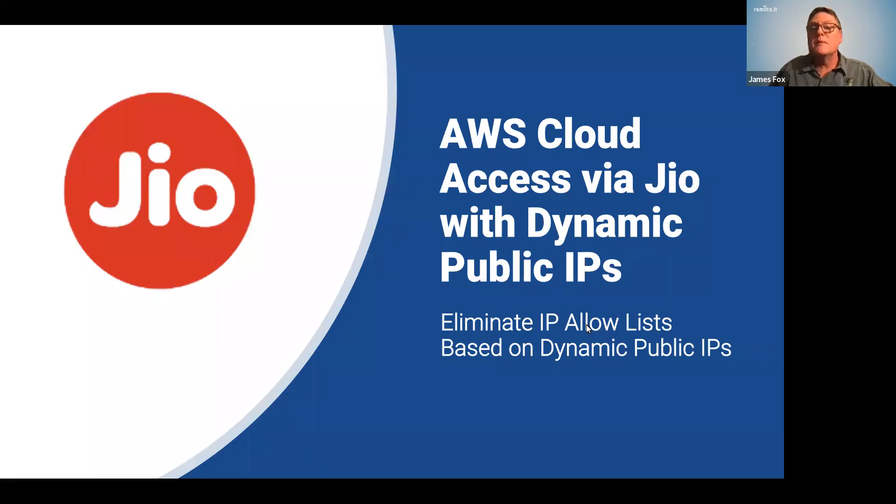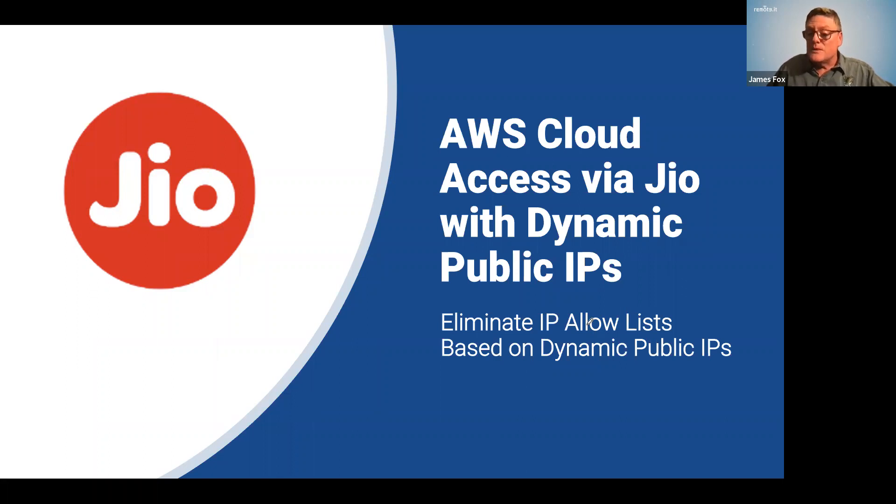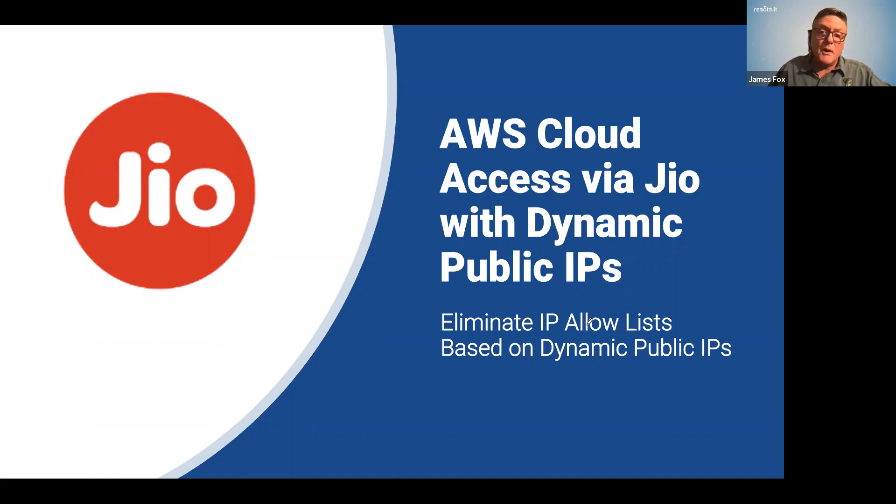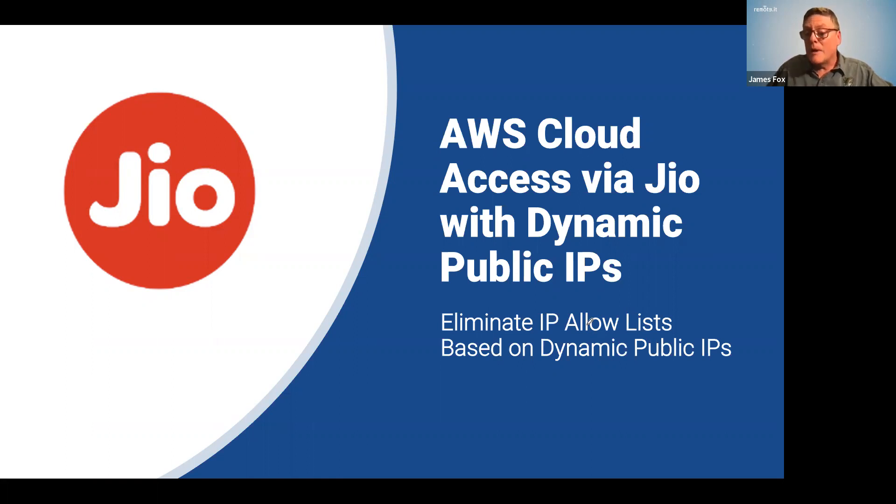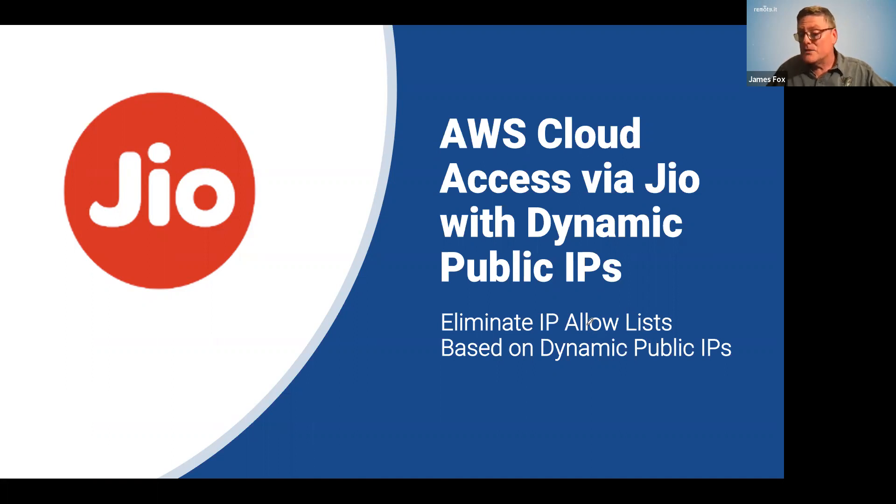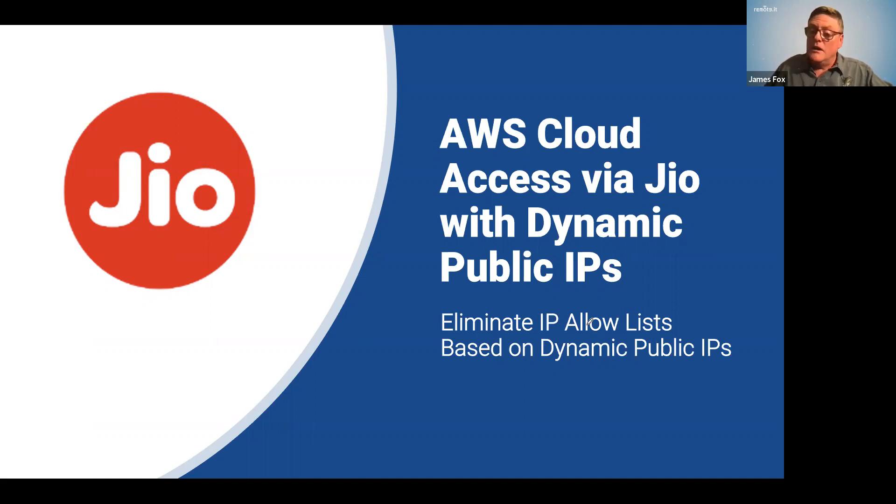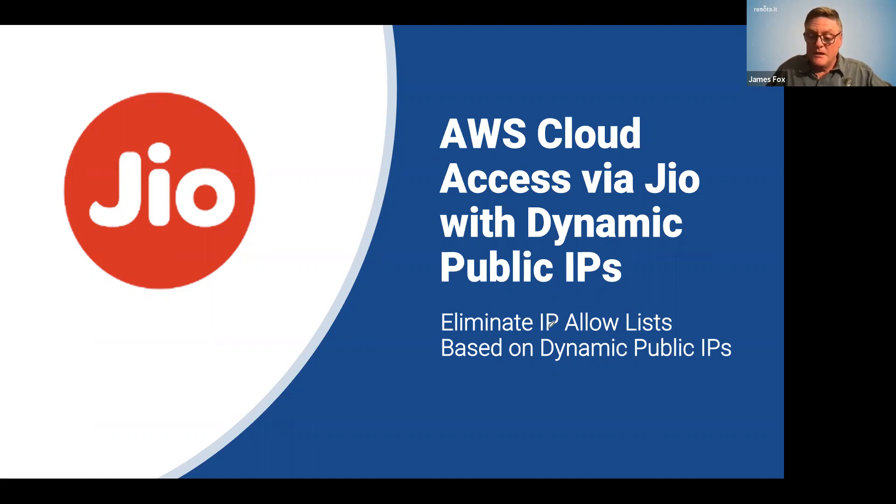Hi, this is Jim at Remote.It. If you're managing access to private cloud resources at AWS or anywhere else for your team or company and you have a remote workforce, you've probably dealt with this problem of dynamic public IP addresses and how to manage secure access to your AWS environment if the public IPs are changing all the time. So that's what we're going to take a look at, how to solve this problem.